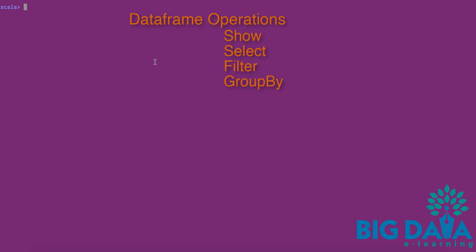Show, select, filter, group by are four commonly used DataFrame operations.